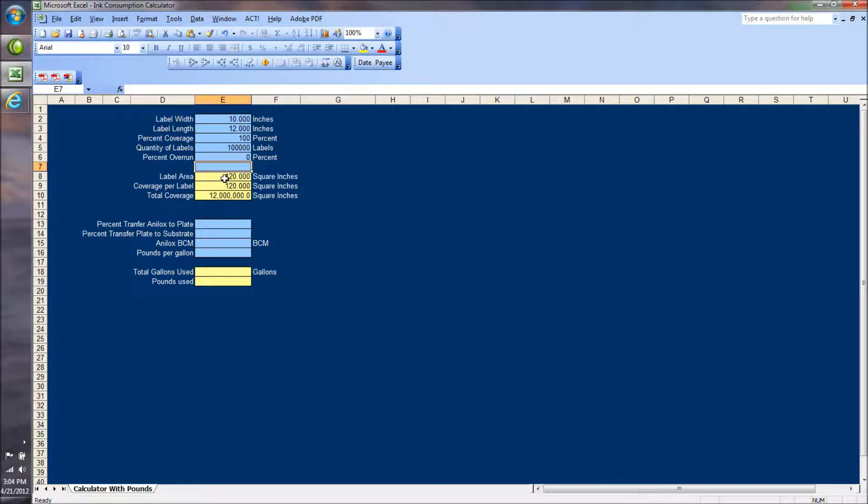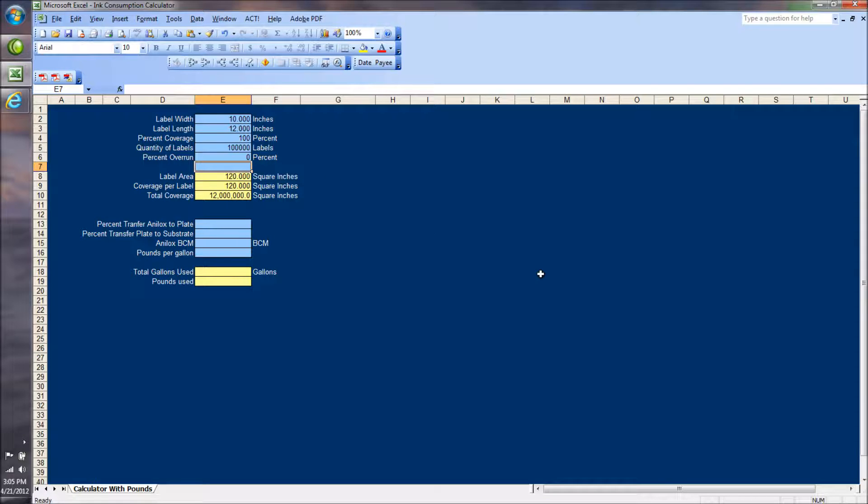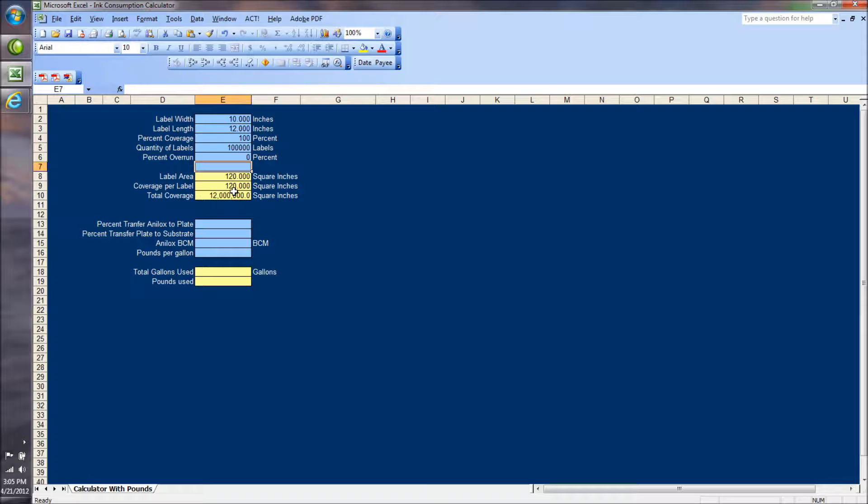So far, at this point, the label area is 120 square inches, and the coverage per label is 120 square inches because the percent coverage is 100%. That's the same number I used in the example in that video on Ugly Flexo.